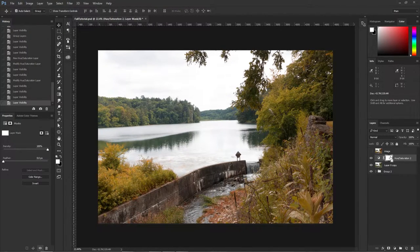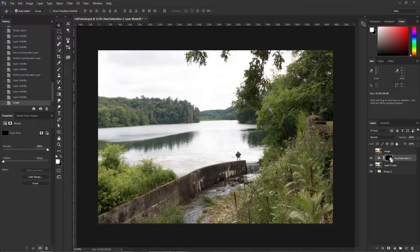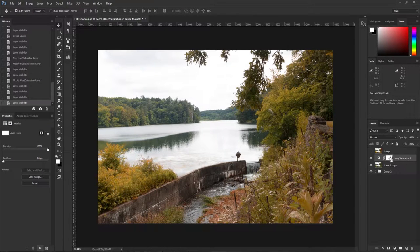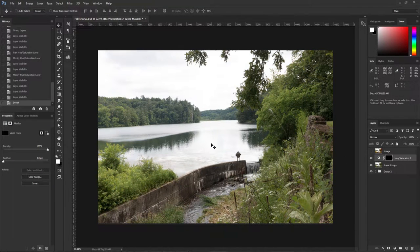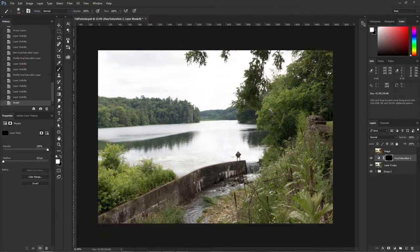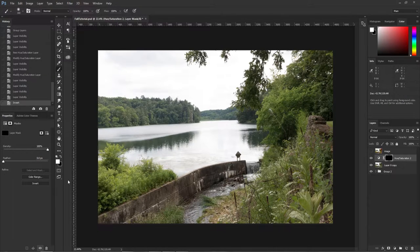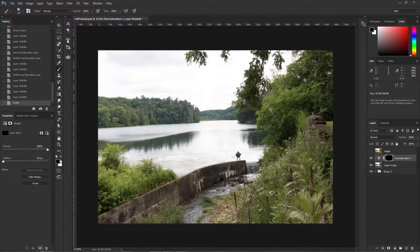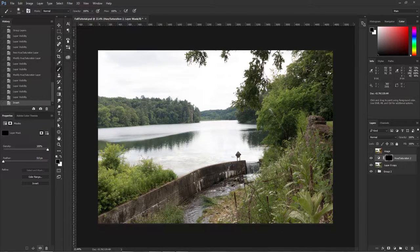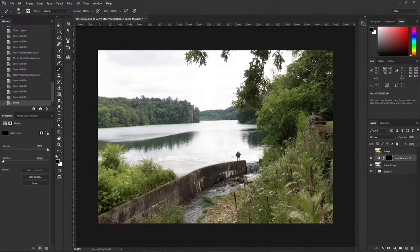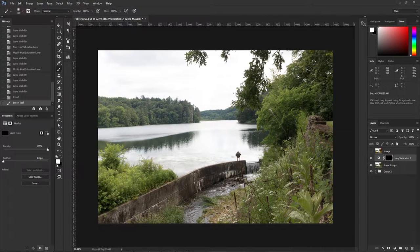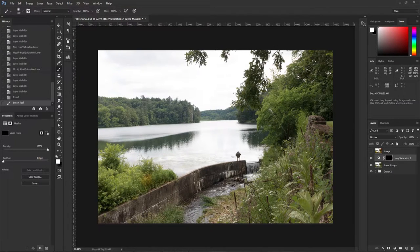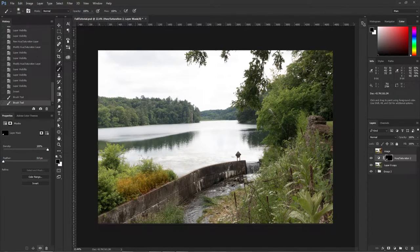Now what I'm going to do is I'm going to press Ctrl+I and then press B and make sure my foreground color is black or white. So press X to switch this back and forth, and I'm just going to color in.